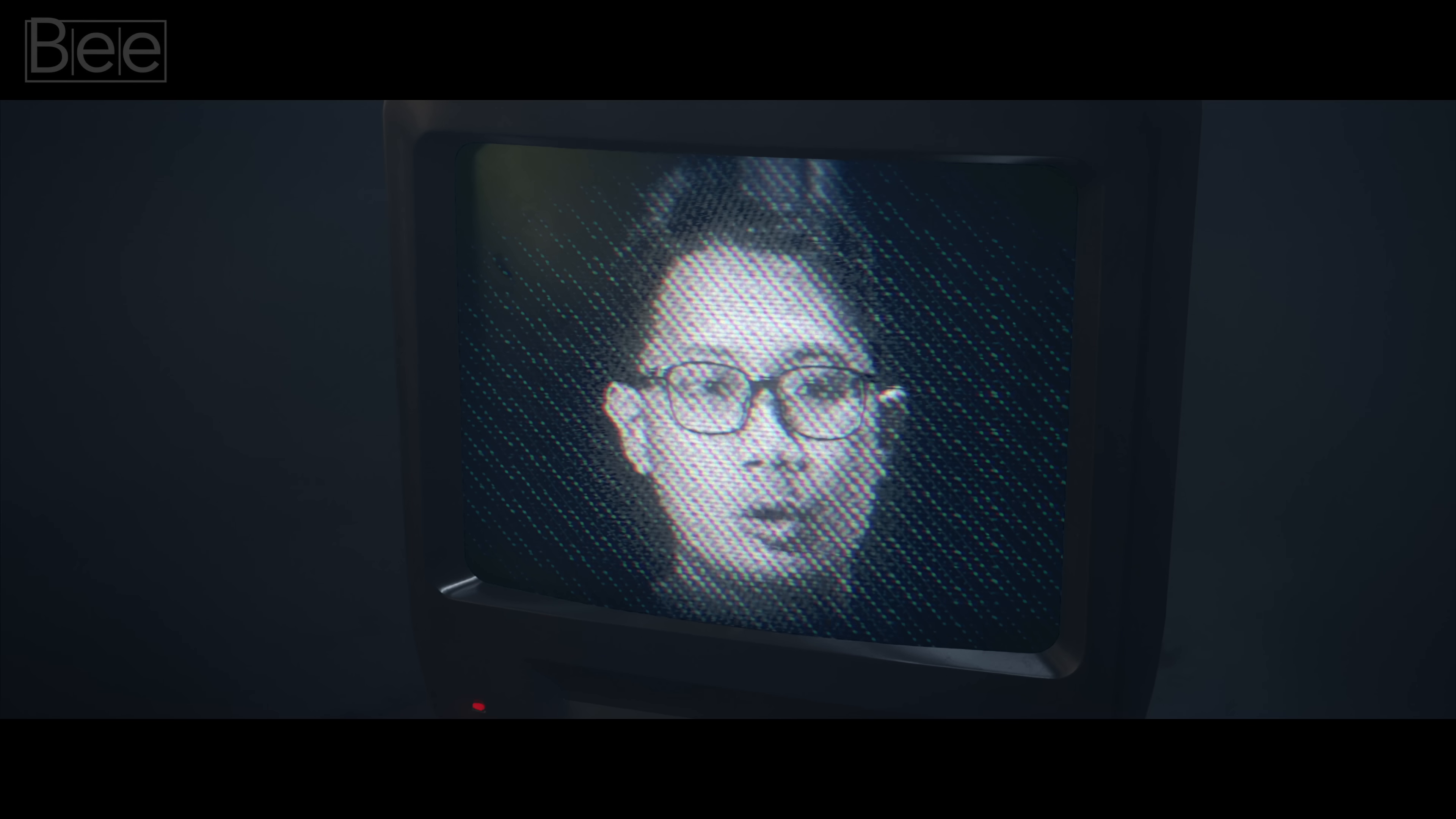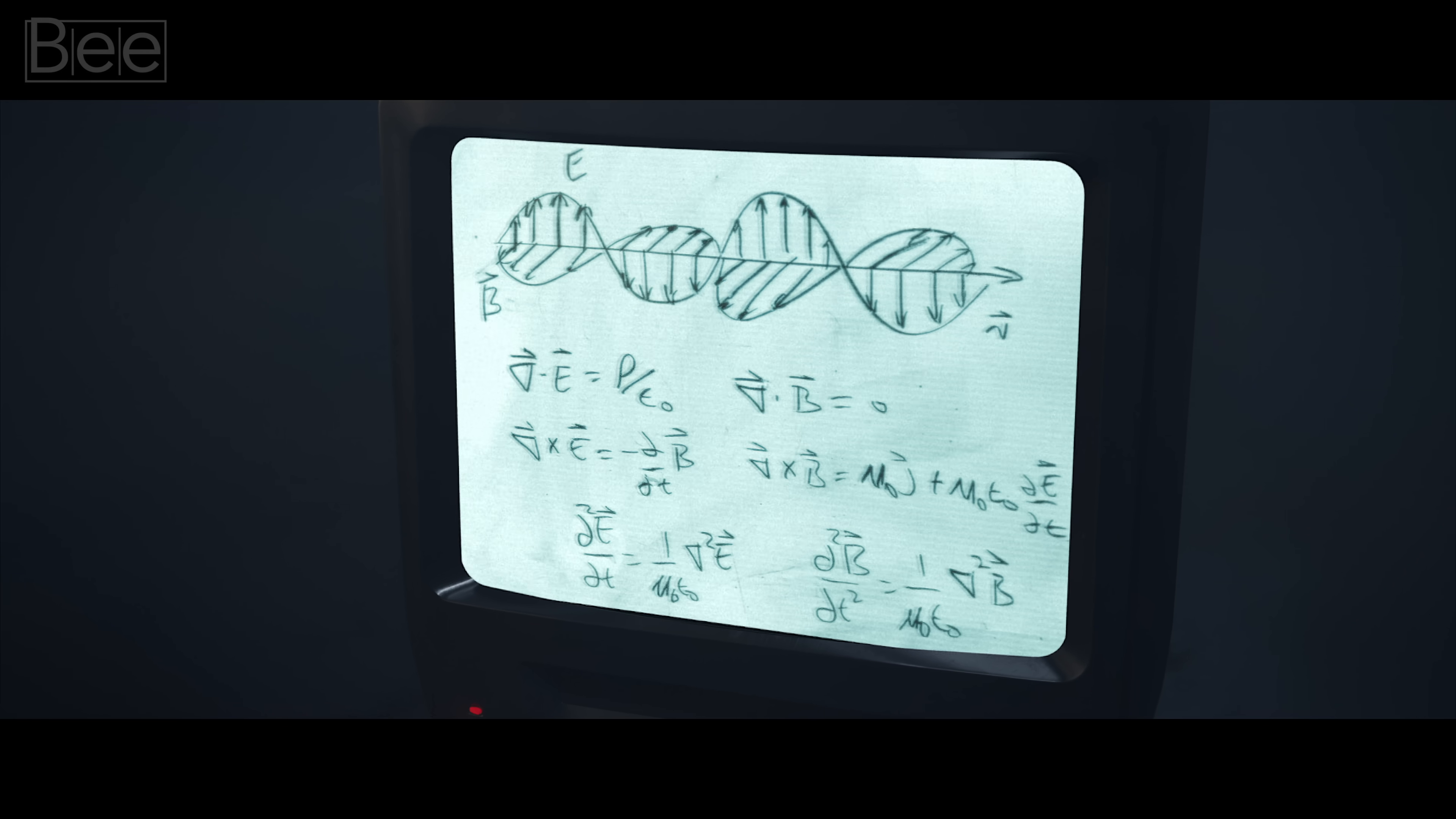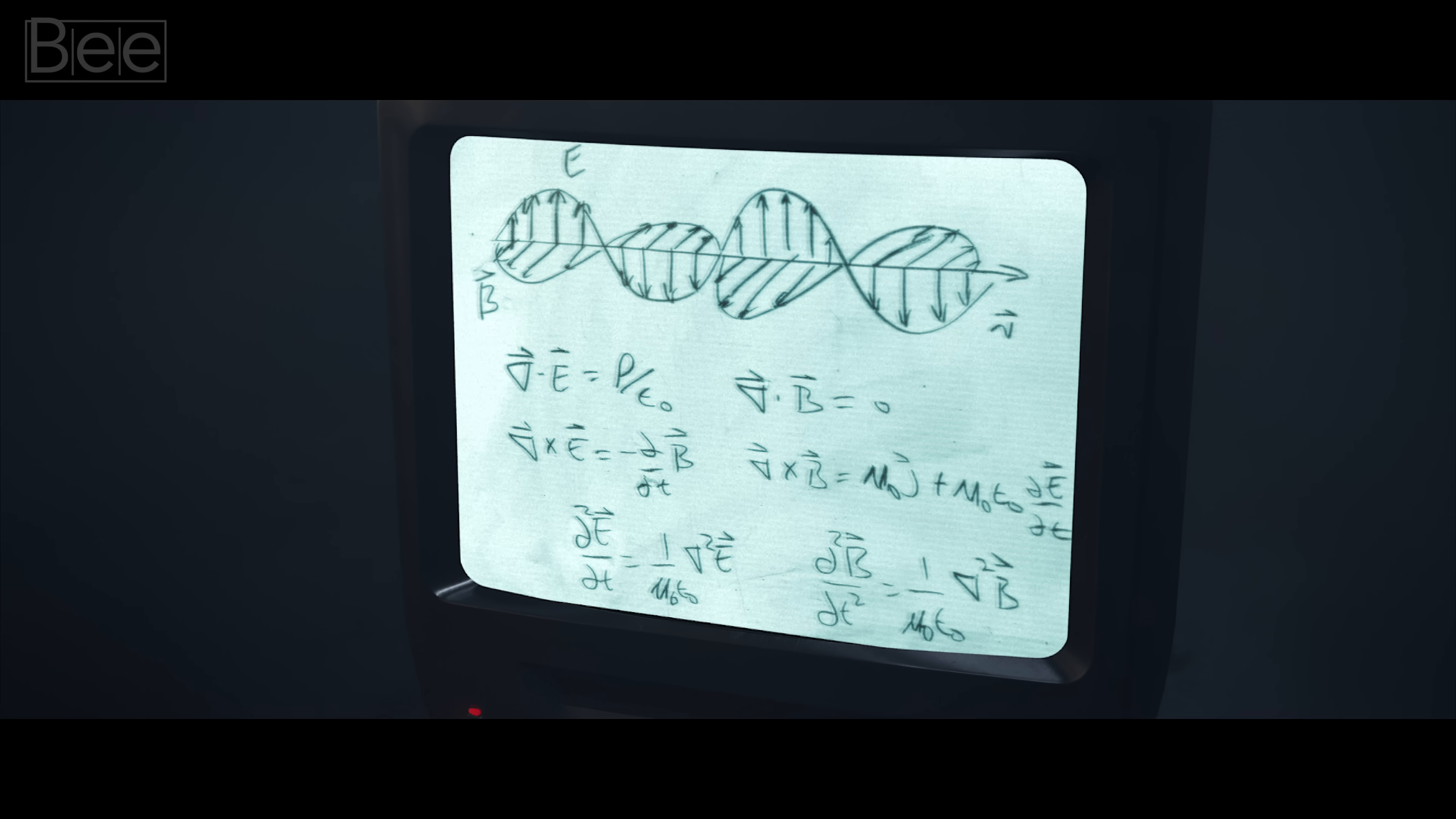Also, the equations governing light are the wonderful equations due to James Clark Maxwell, aka the Maxwell equations.